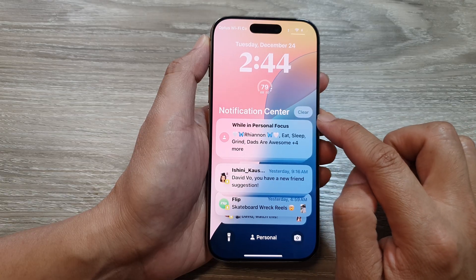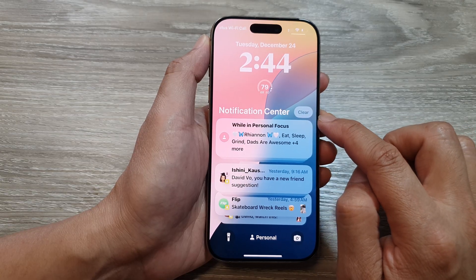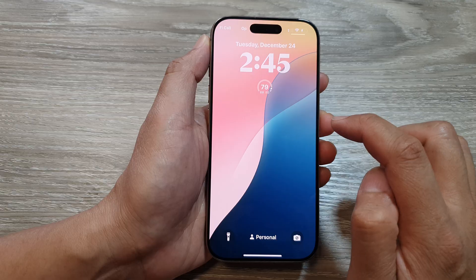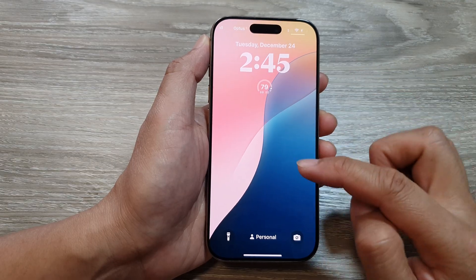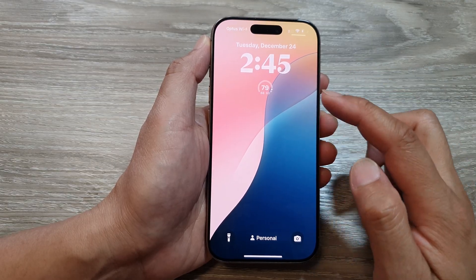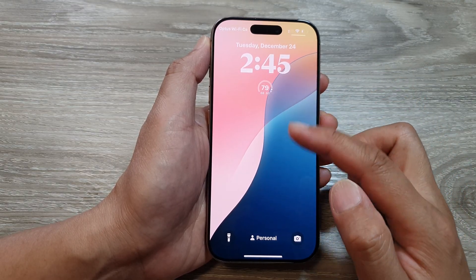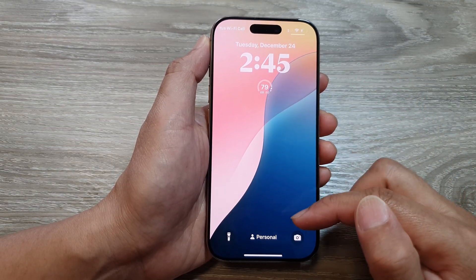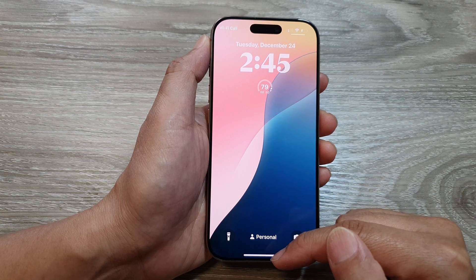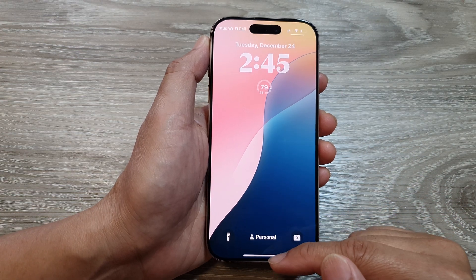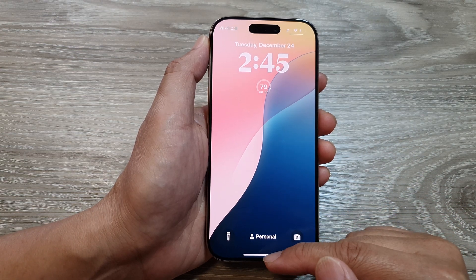It will show the Clear button — tap on Clear and that will clear out all your notifications in the notification center. After that, you can swipe up to return back to the home screen.